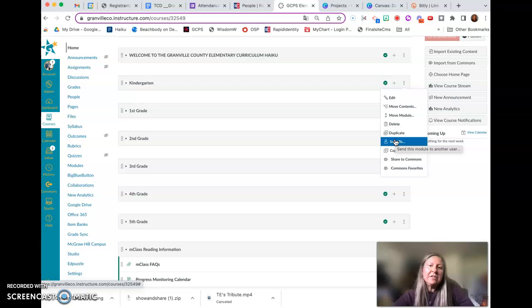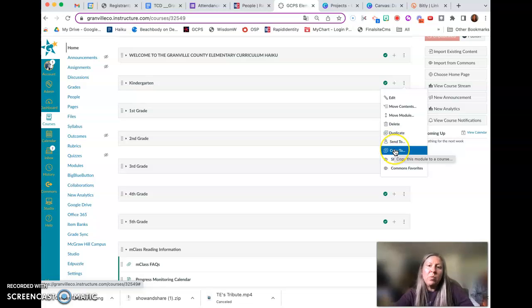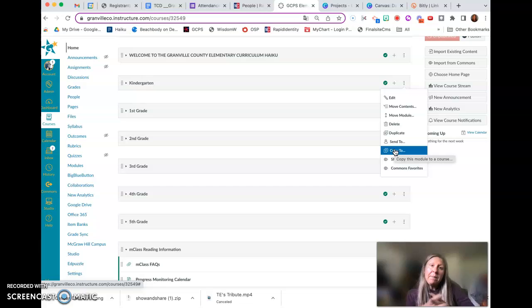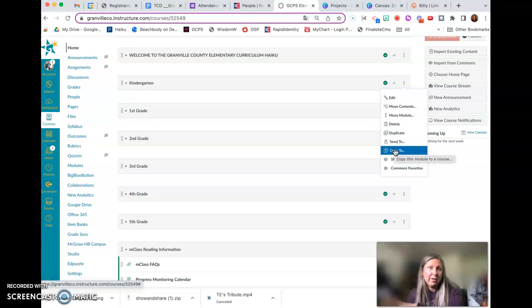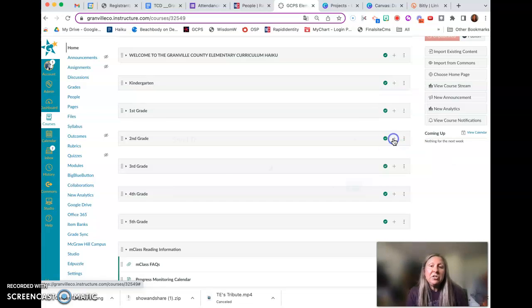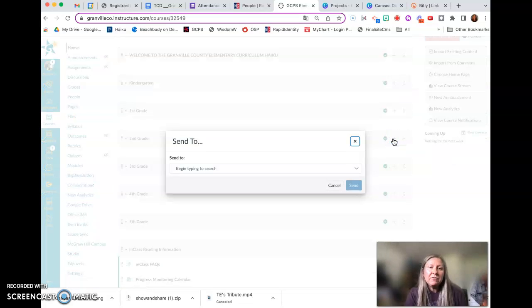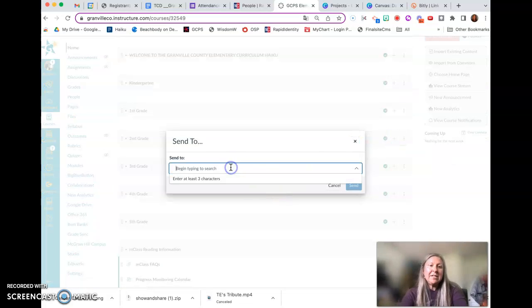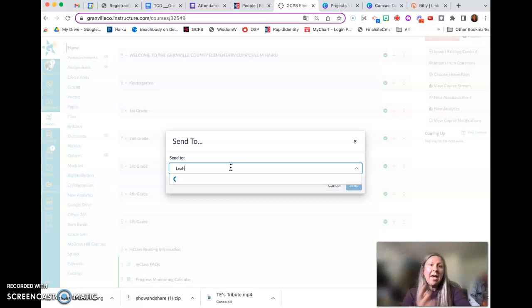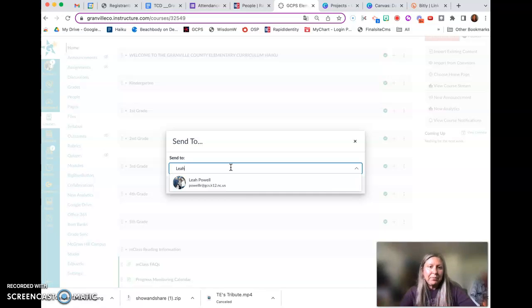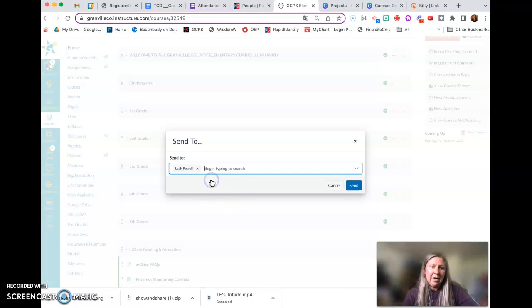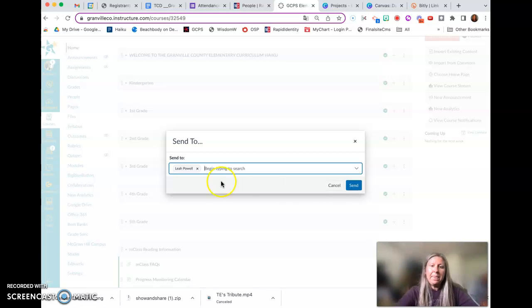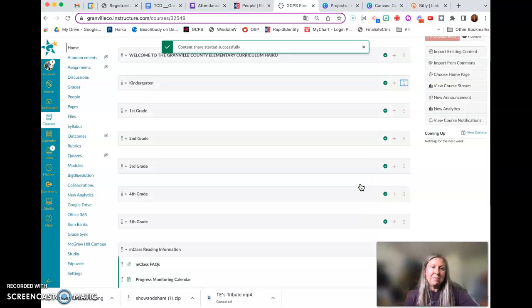Now you can see that there is a send to option as well as a copy to option. Copy to is actually copying the content to another course. However, send to allows for you, and I click send to, to type in any GCPS staff member and they will automatically appear. So I'm just going to click that and then send it to myself.